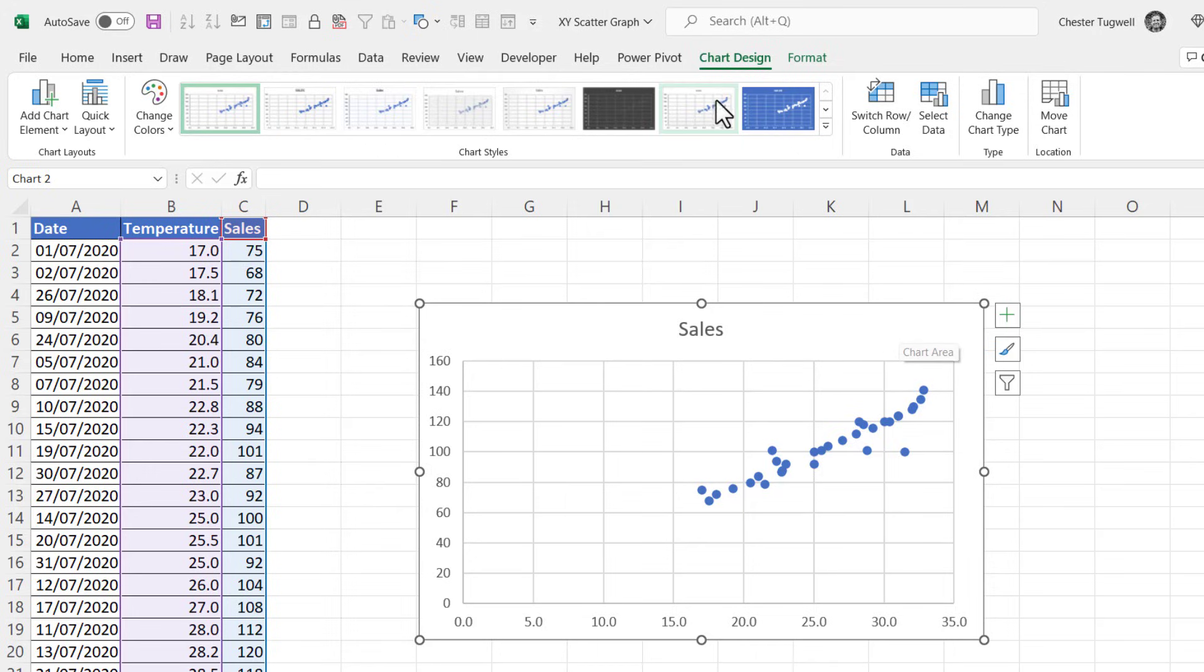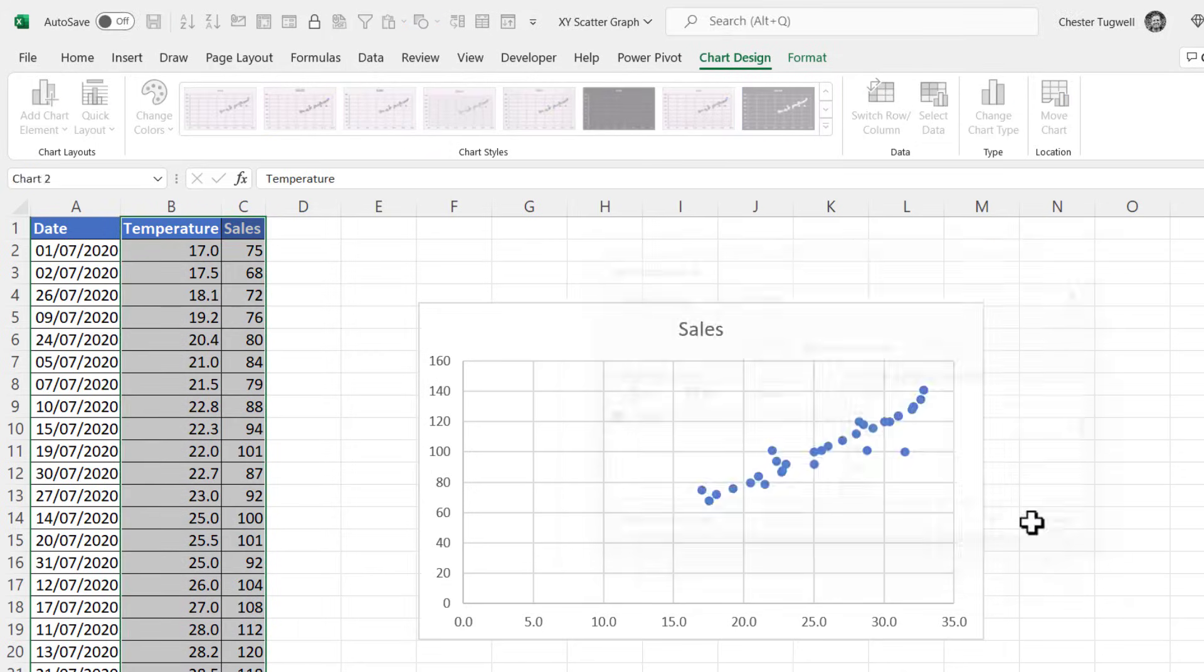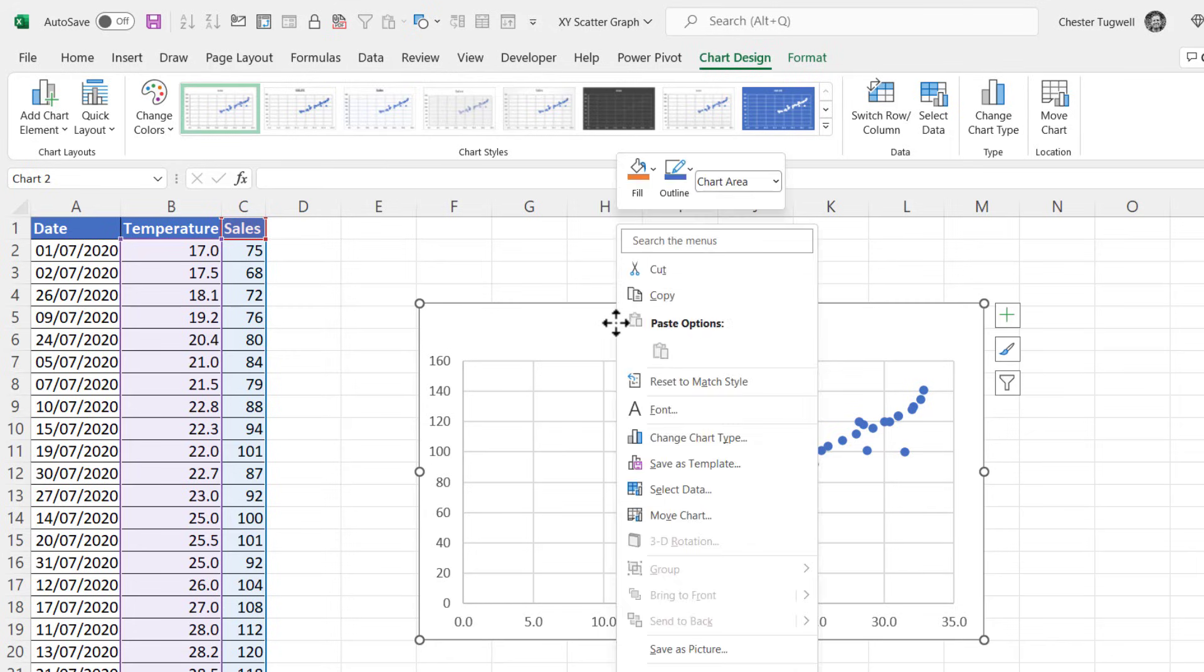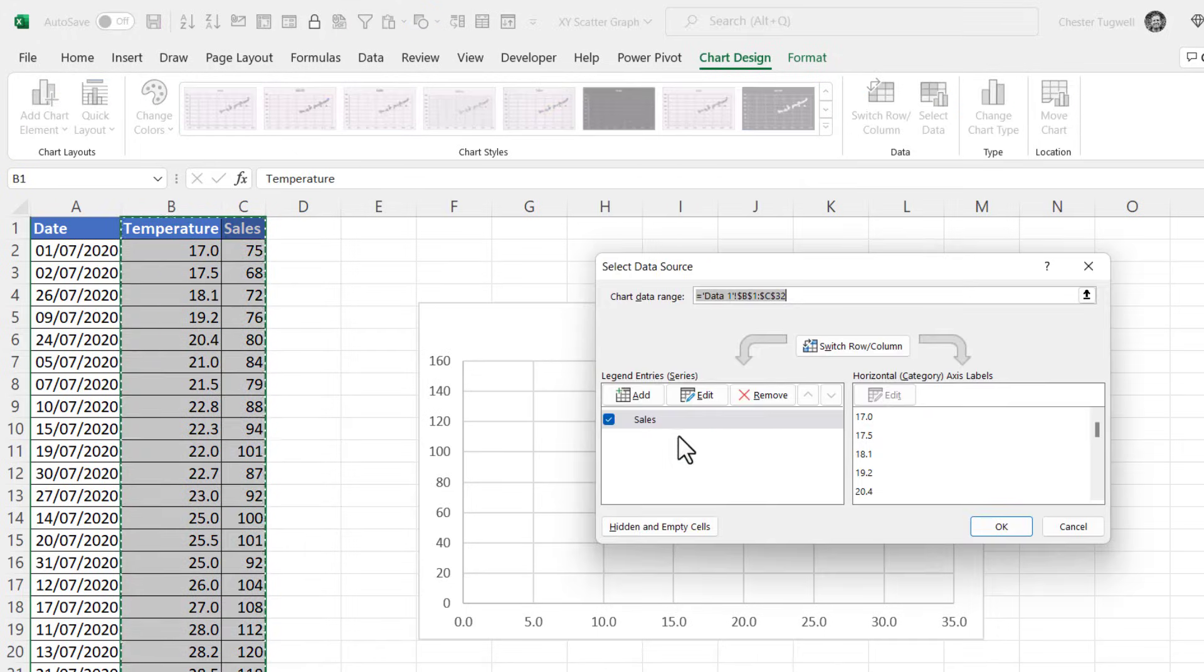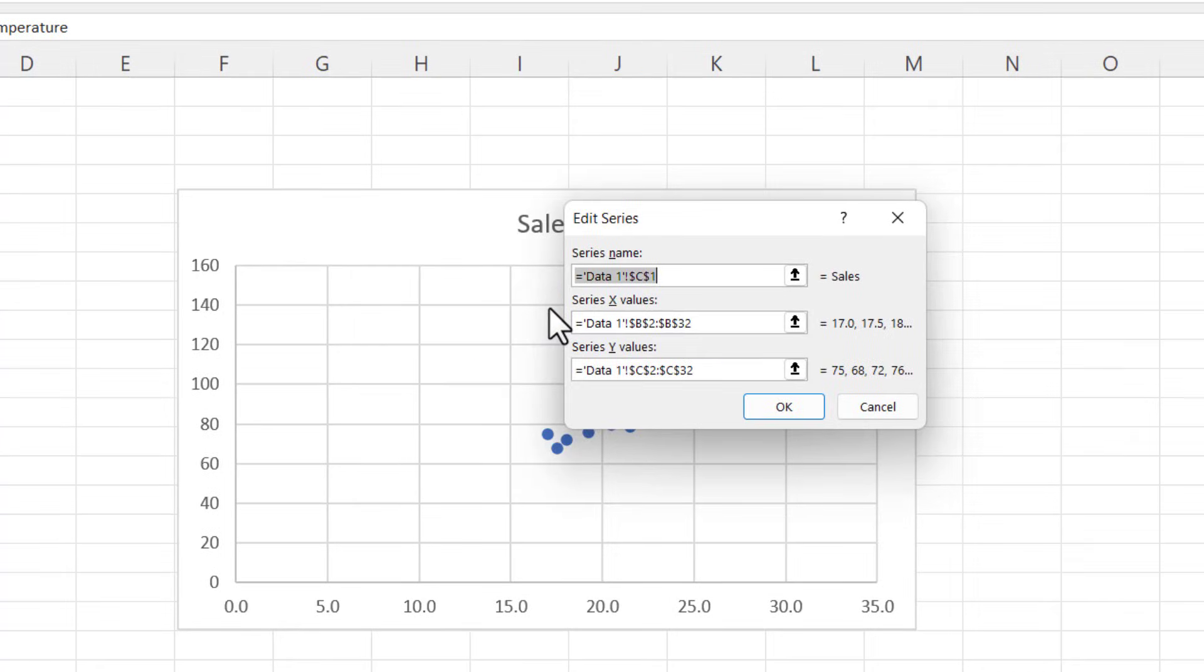So let's look at that method first. You start by selecting the chart and you should see the Chart Design tab on your ribbon and you click on Select Data. Alternatively you can right-click in an empty space in your chart, say up here by the chart title, and then click on Select Data in this shortcut menu.